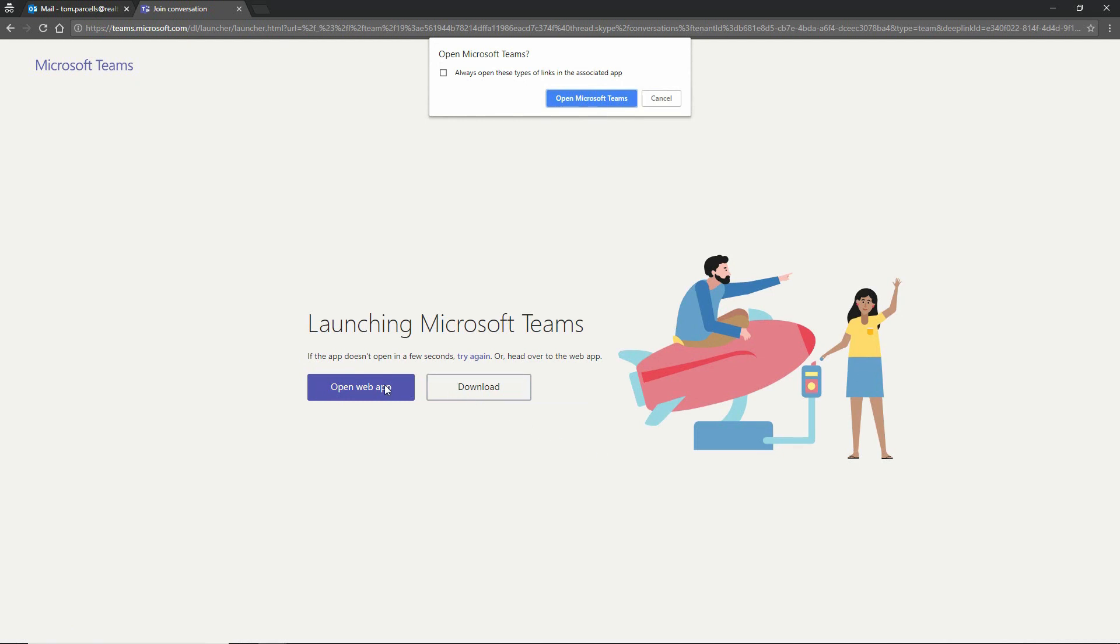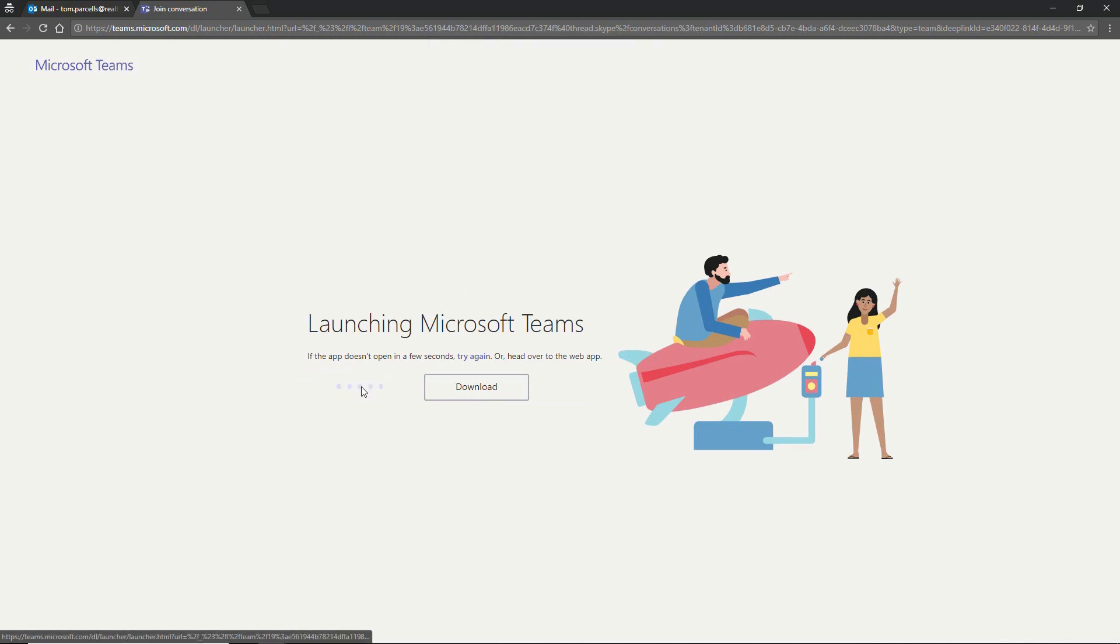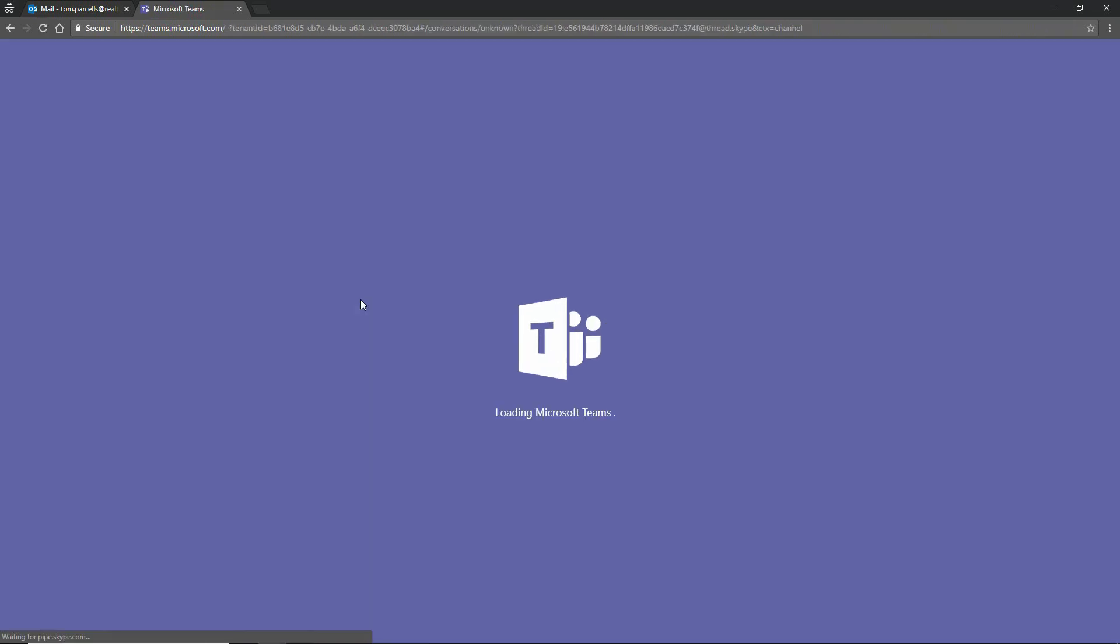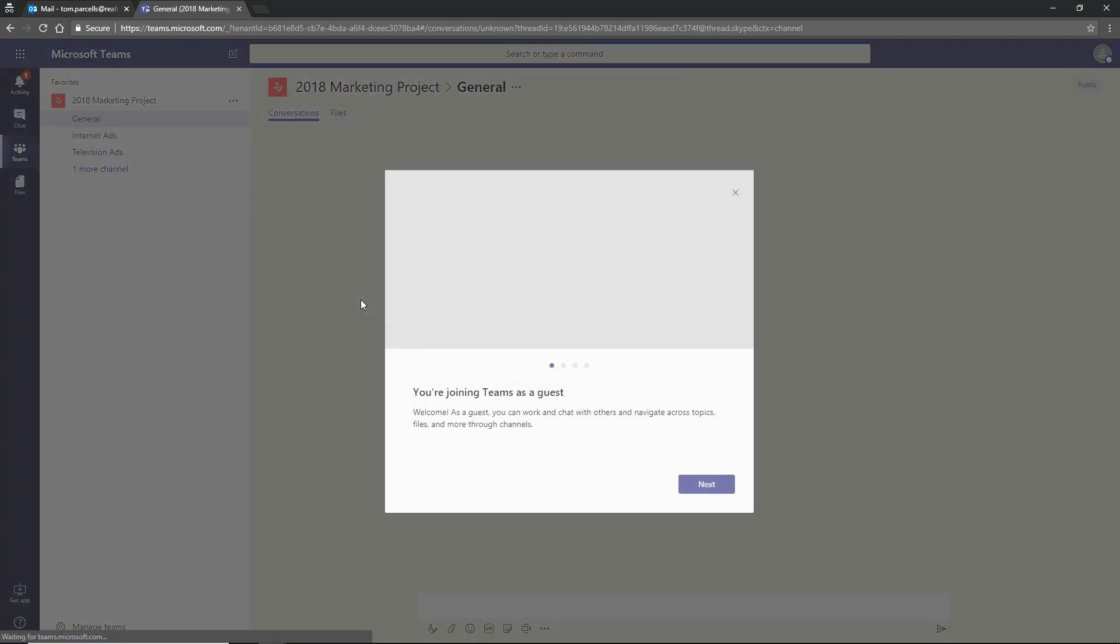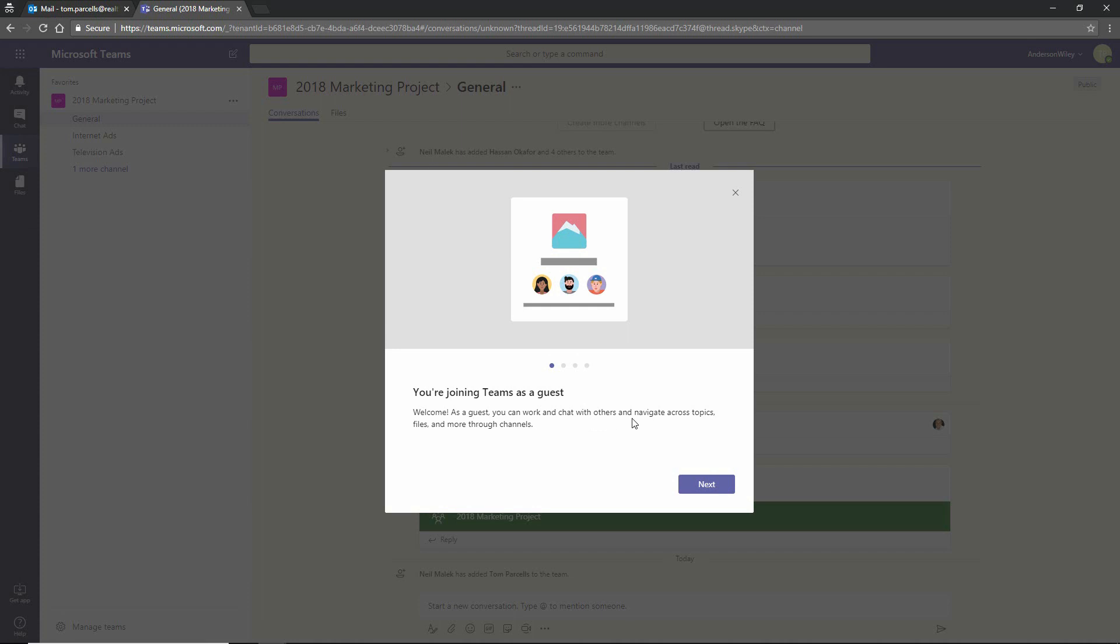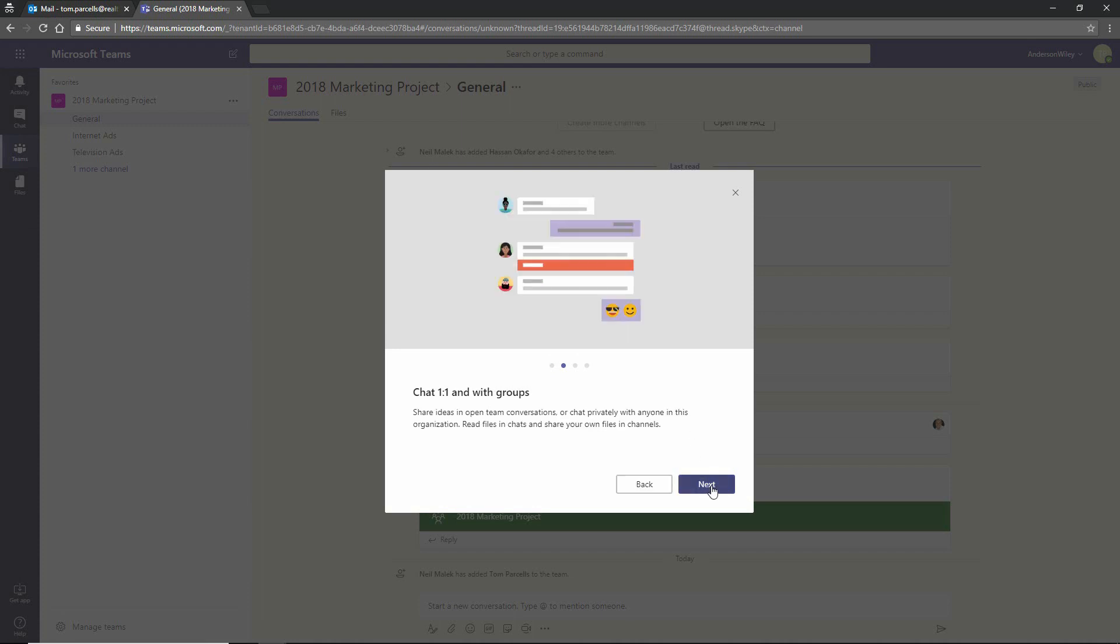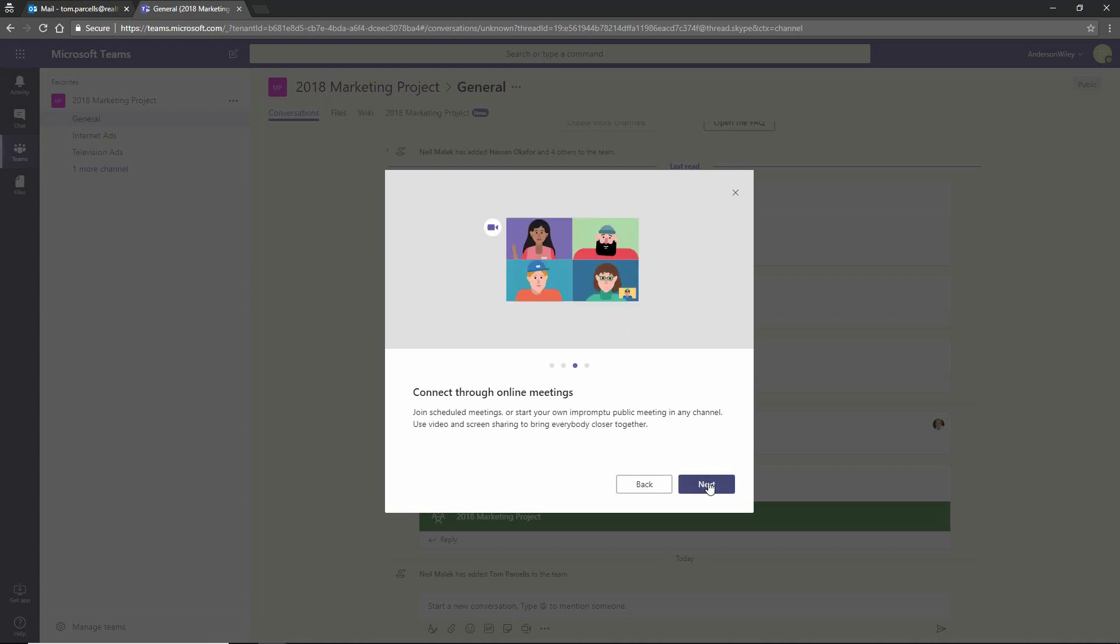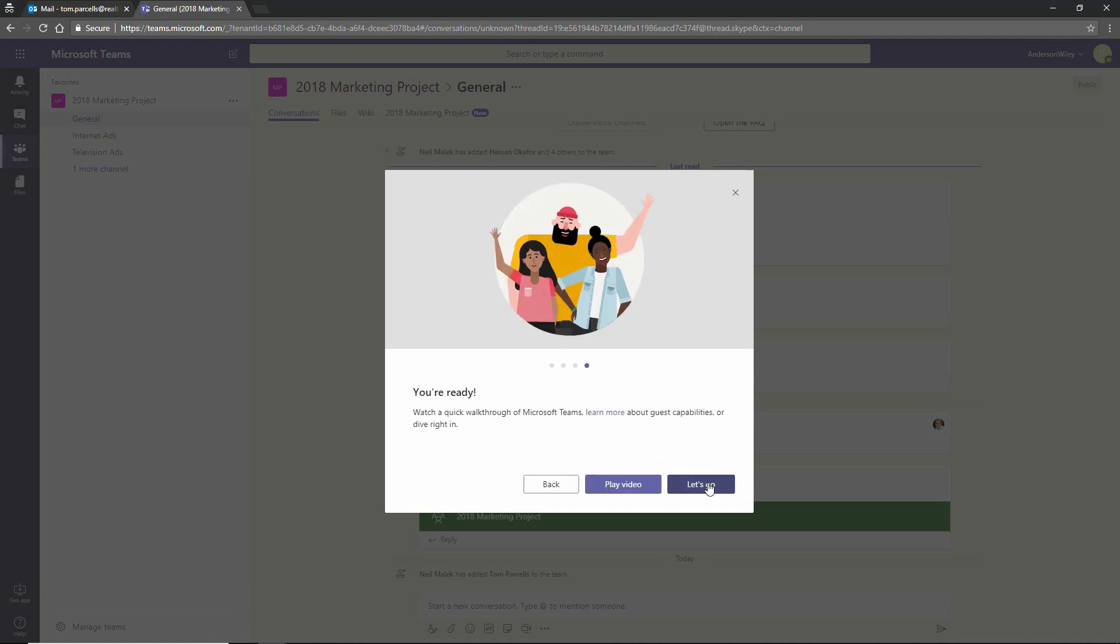And I'll just open it in the web app since Tom is, of course, logged in on the same machine as Neil here. As a guest, you can work and chat. You can chat one-on-one or with a group. You can connect through online meetings and we're good to go.